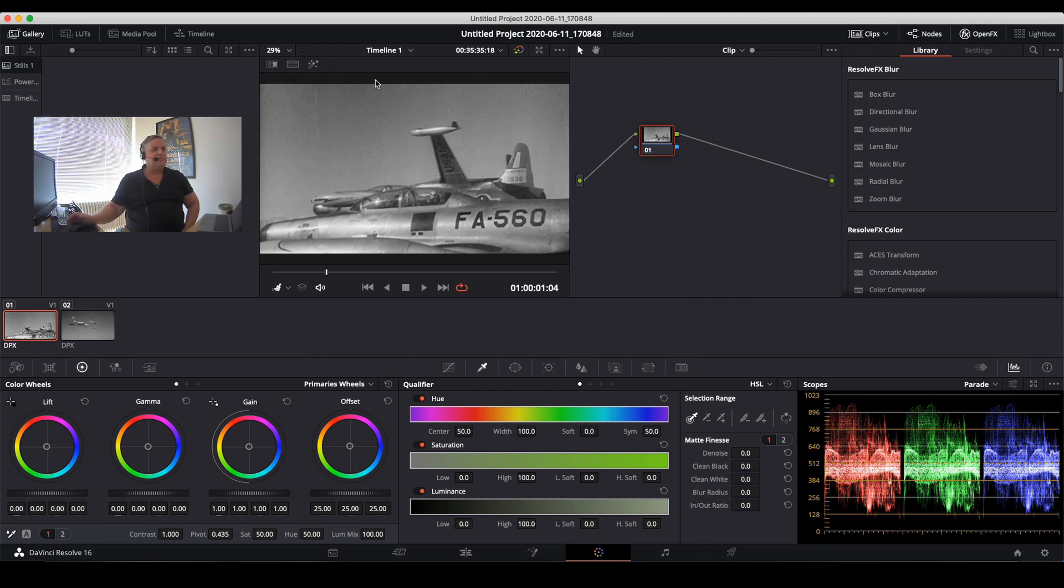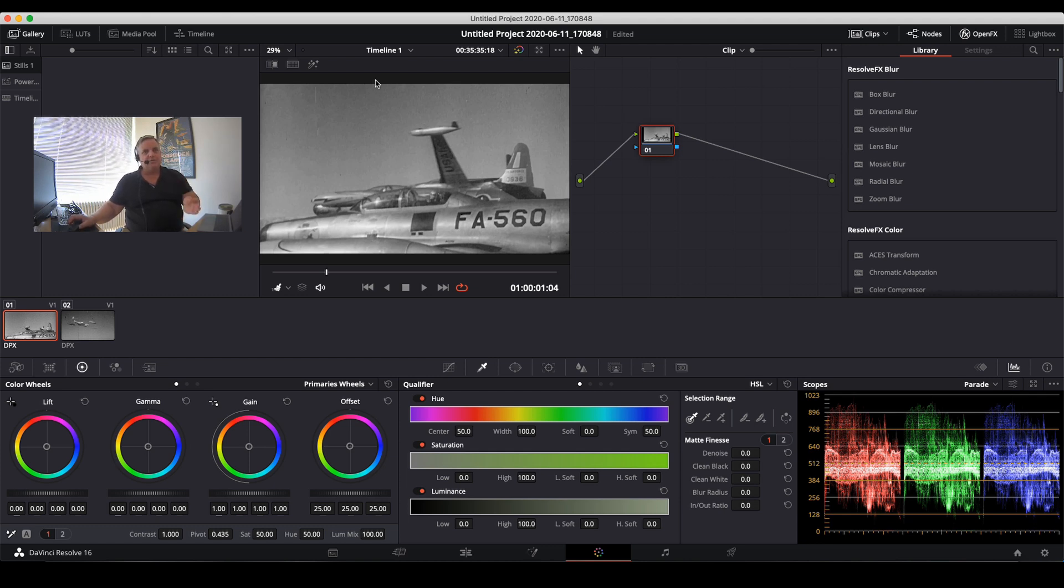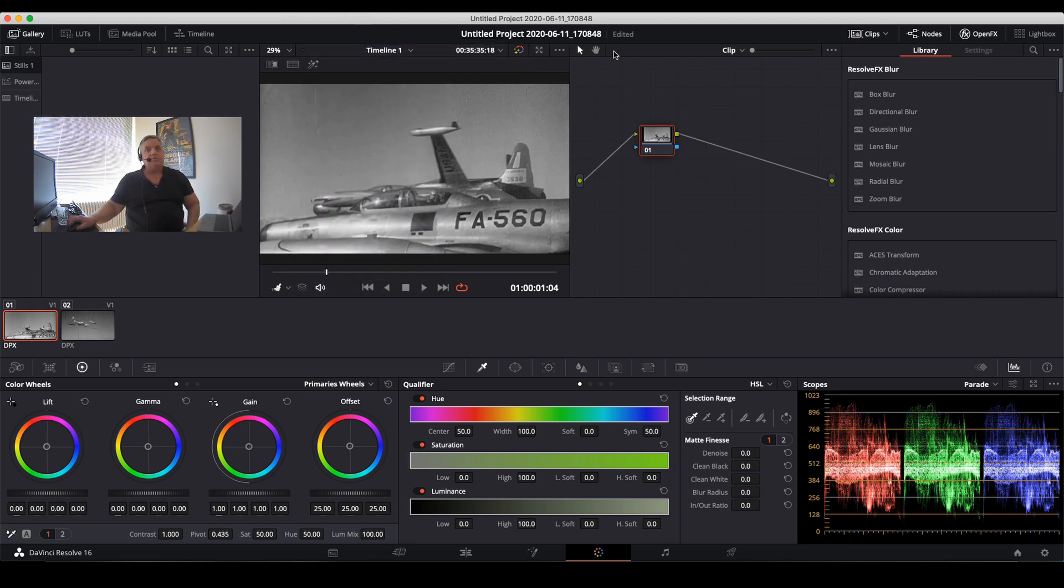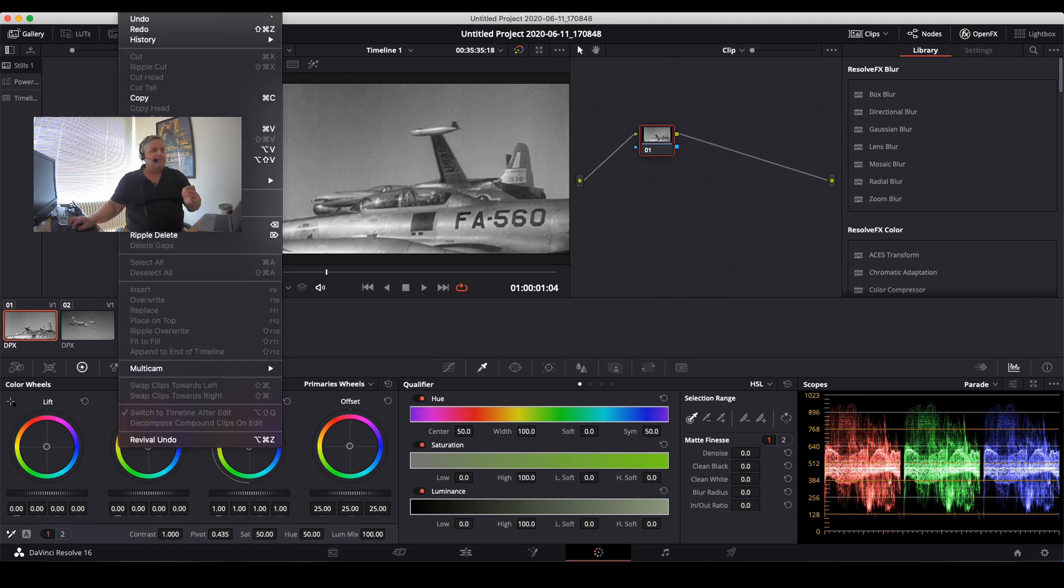And there you have it. What is important with this tool is that the files that can be used with it are only DPX file formats, and also it cannot be working with proxies or optimized media.